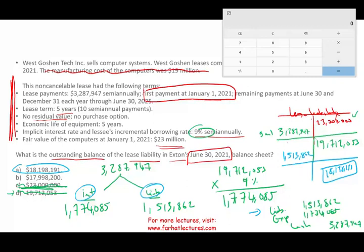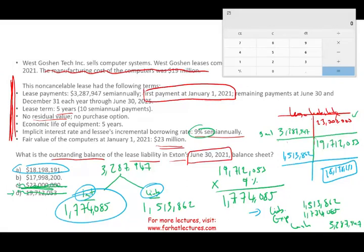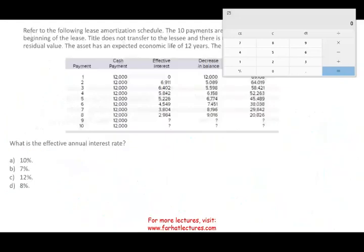Remember: the payment is broken down into interest and liability reduction. First compute your interest — then whatever is left is for the principal. This question could also have asked: what is the interest component on this date? Or what is the balance as of December 31st after the second payment? Or what is the total interest expense for the year? They can ask many questions about a problem like this — make sure you are comfortable with the lease topic.